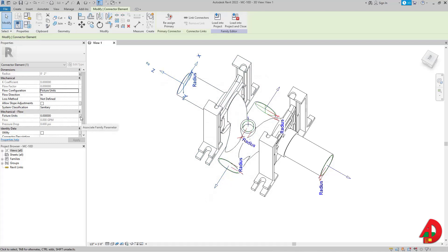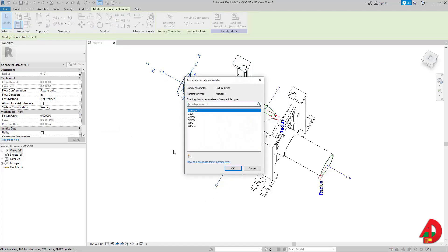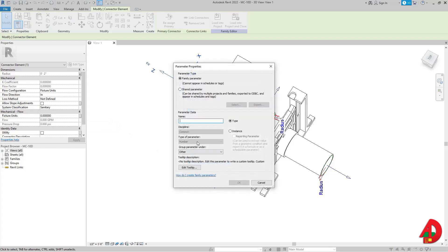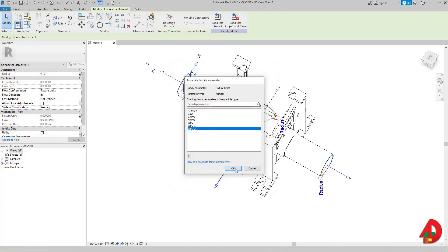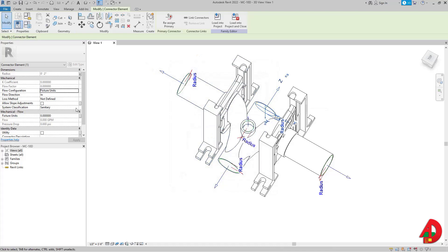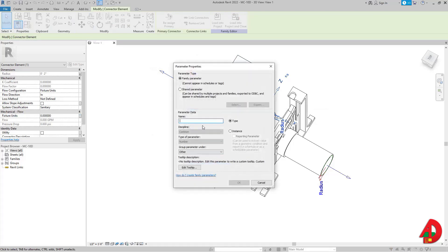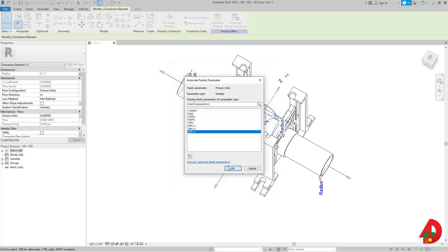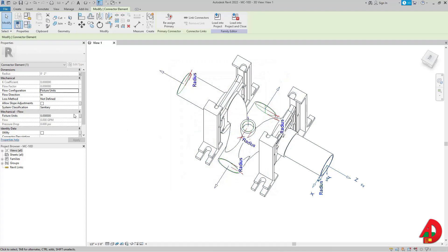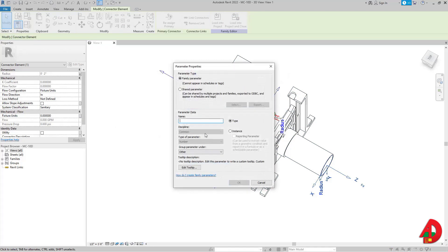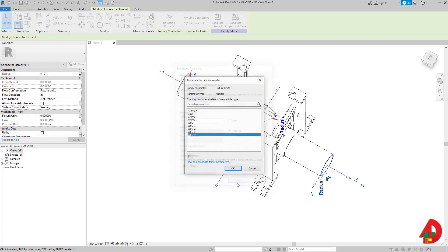Then I'll select the second connector, go again to 'Associate Family Parameter,' create a new parameter, and name it number two — also an instance parameter. I follow the same procedure for connector three, naming it number three as an instance parameter, and finally connector four, which becomes instance parameter number four.